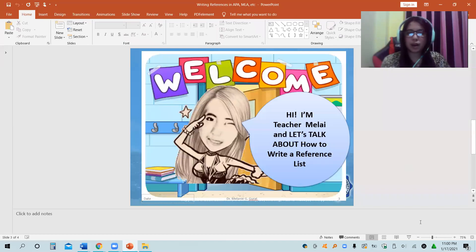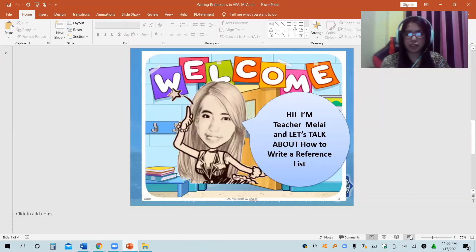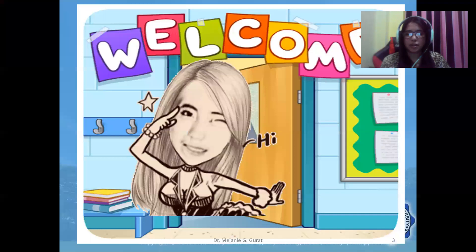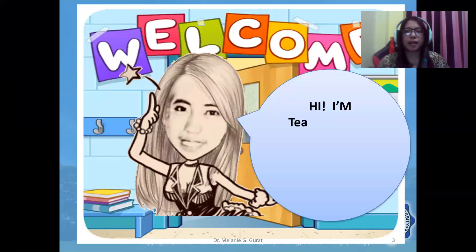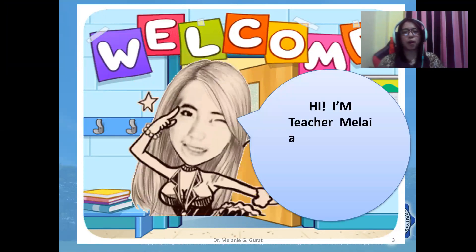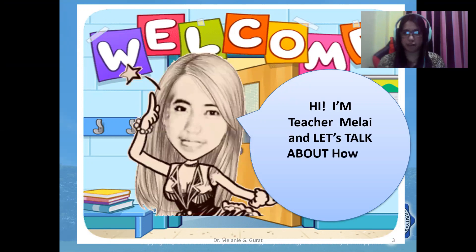Hello, welcome to this lecture video. I'm Teacher Melay and let's talk about how to write a reference.